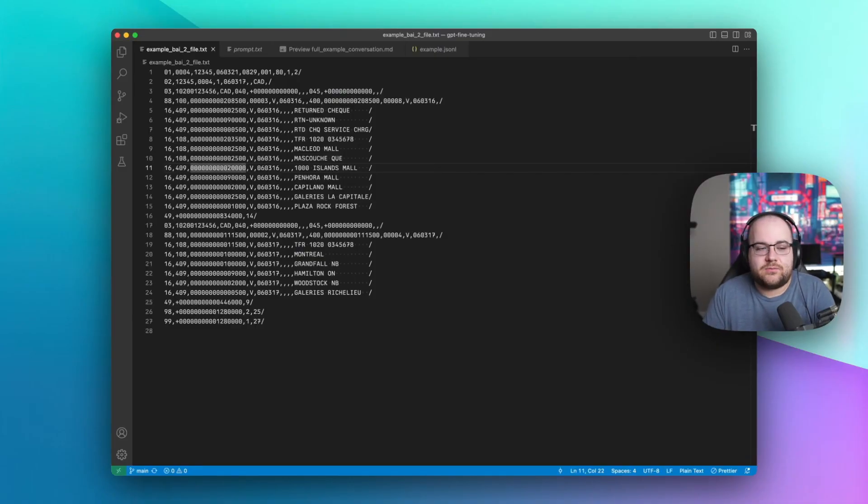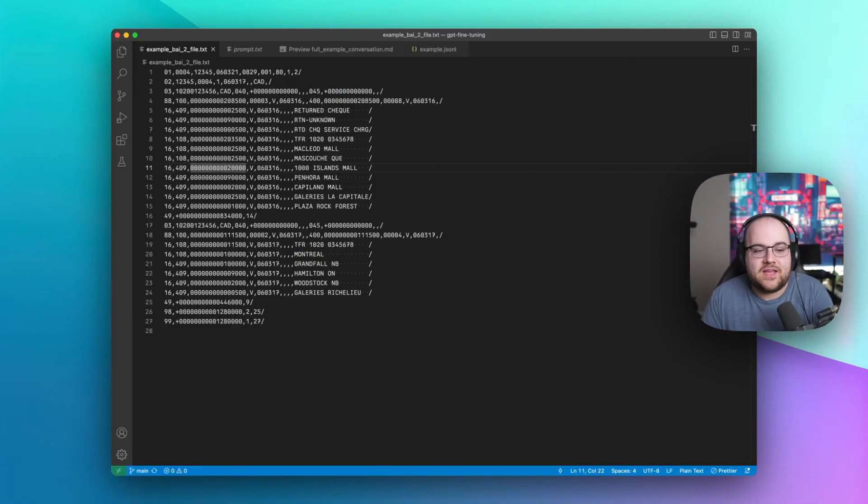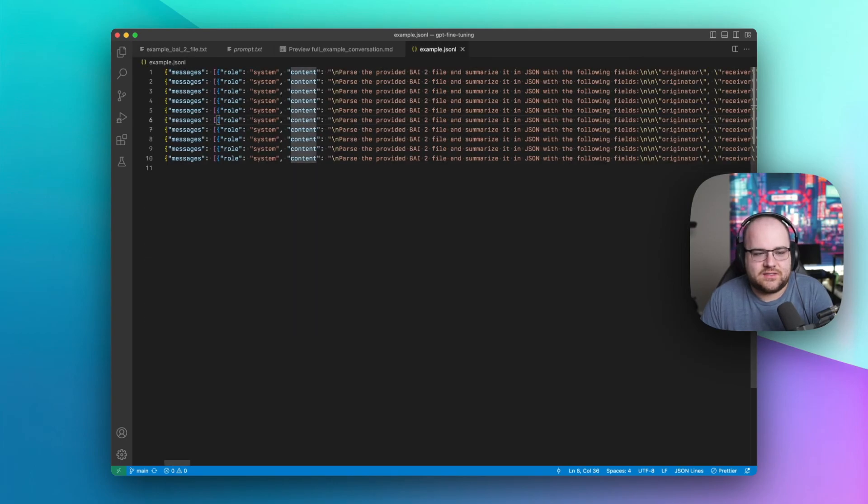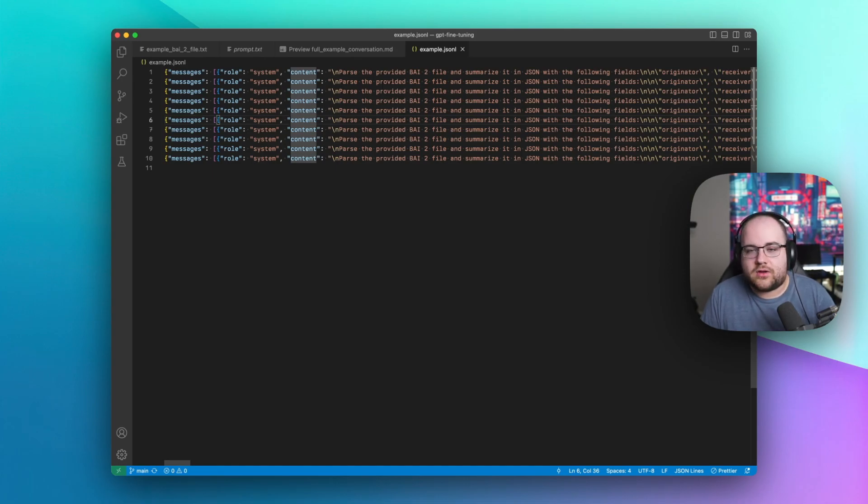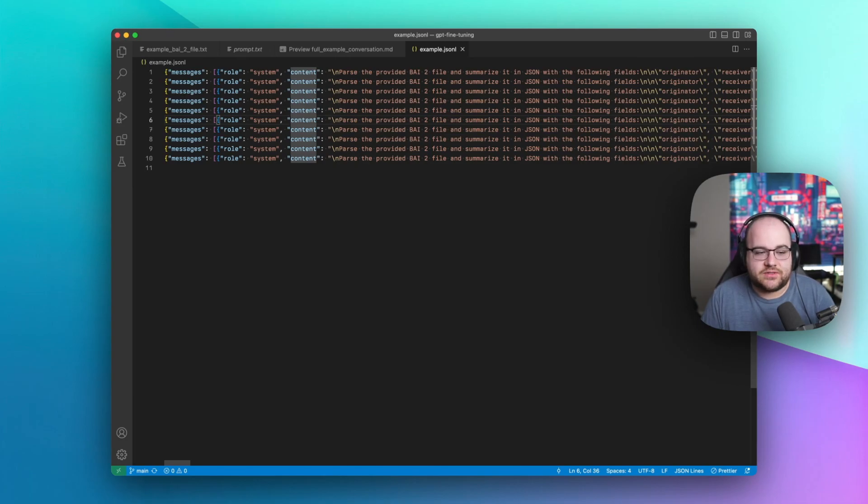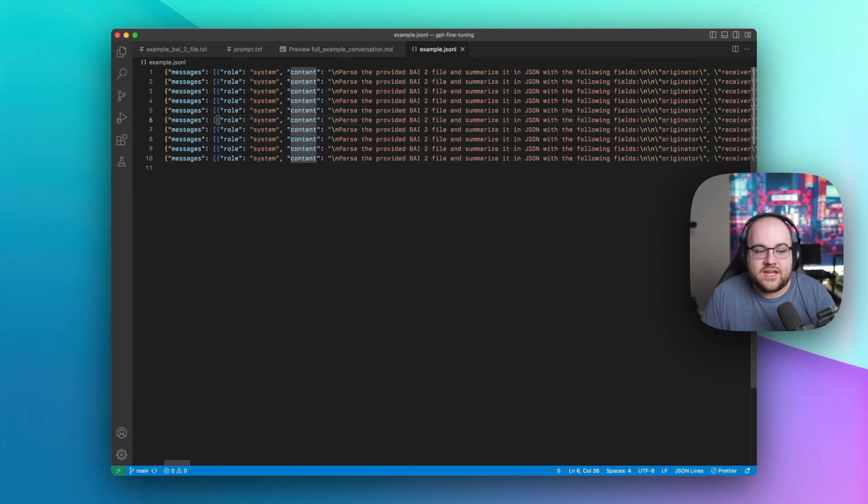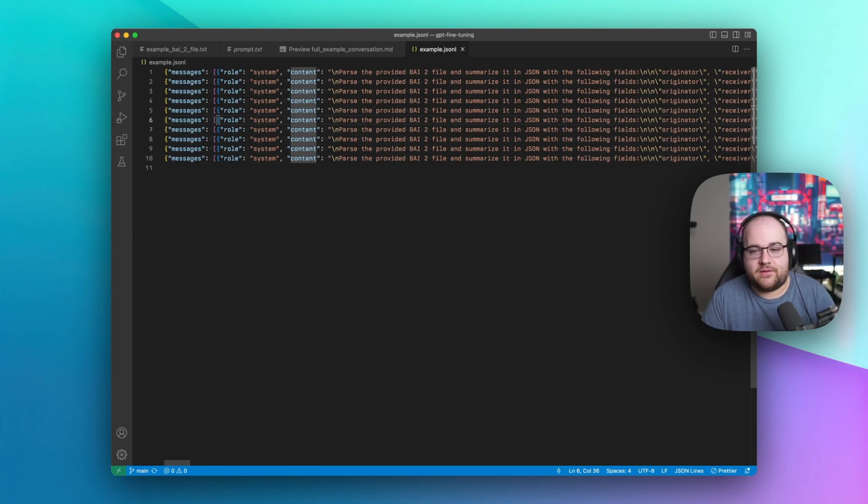The fine-tuning process is pretty simple. We give the API a file that looks like this, where each line represents a message, which could be a system prompt, a user input, or the assistant's response. I've constructed 10 examples where this file format is properly parsed. 10 examples are the minimum for the OpenAI fine-tuning API.